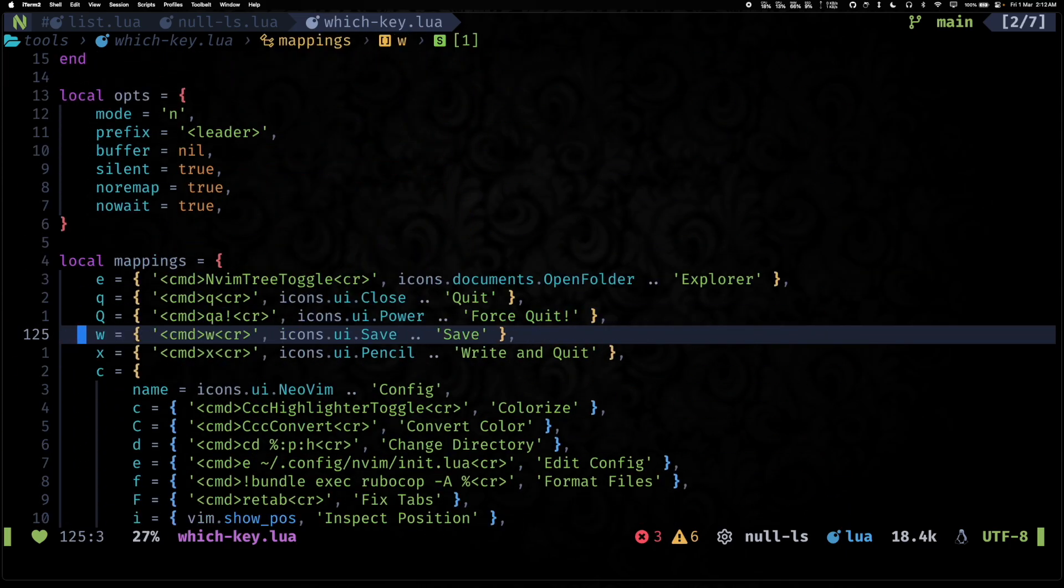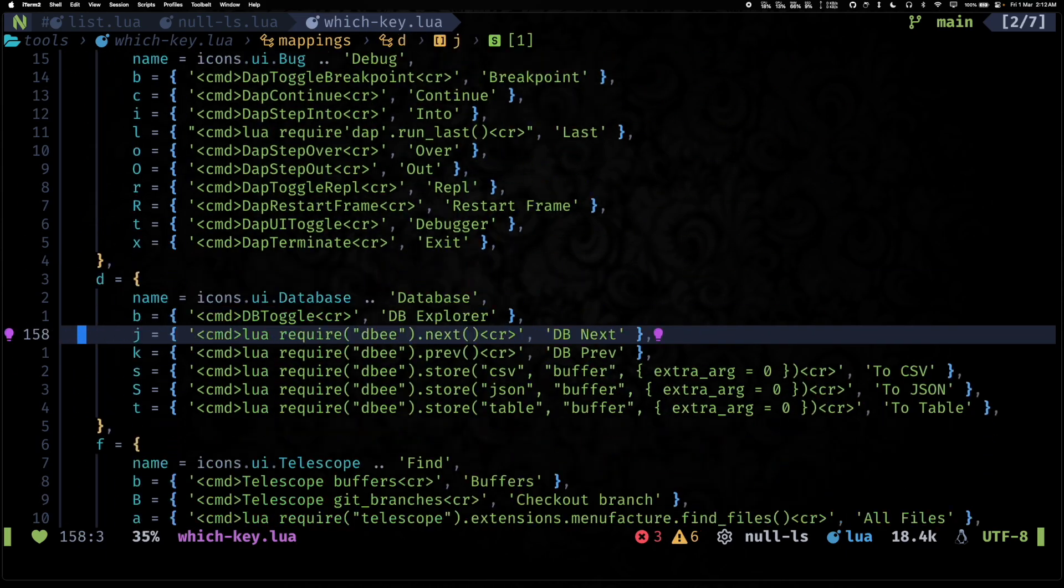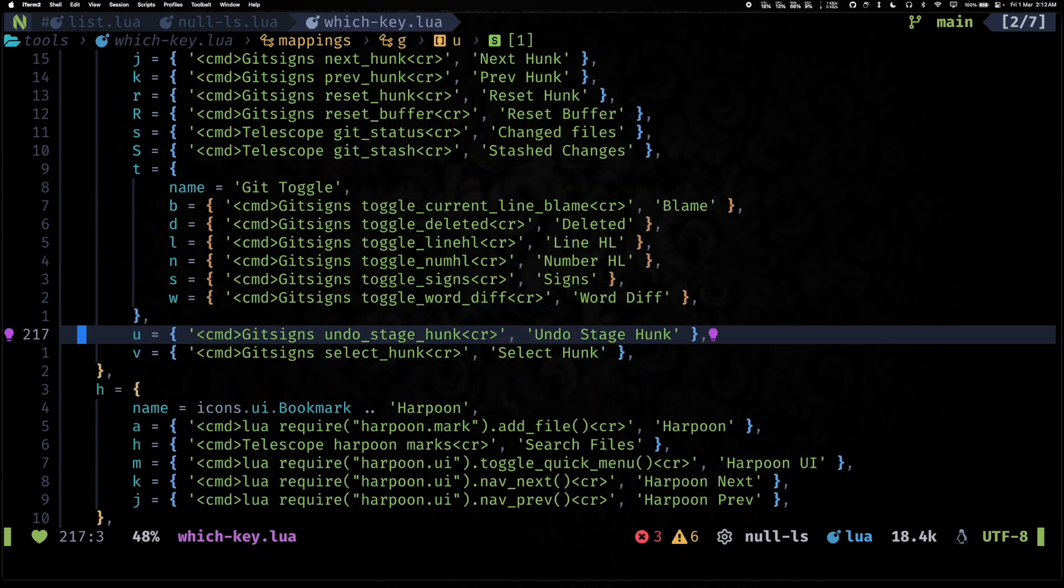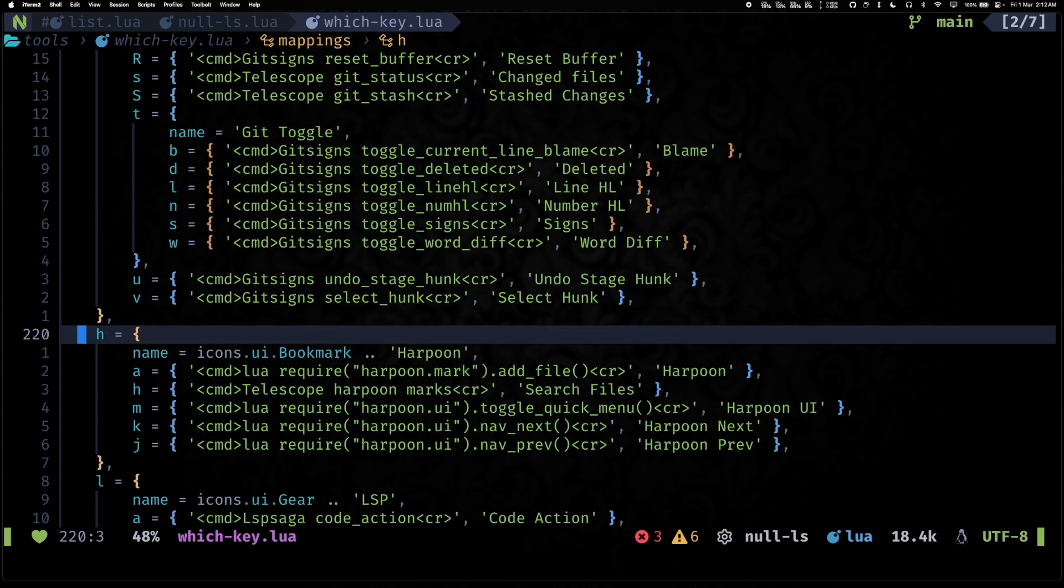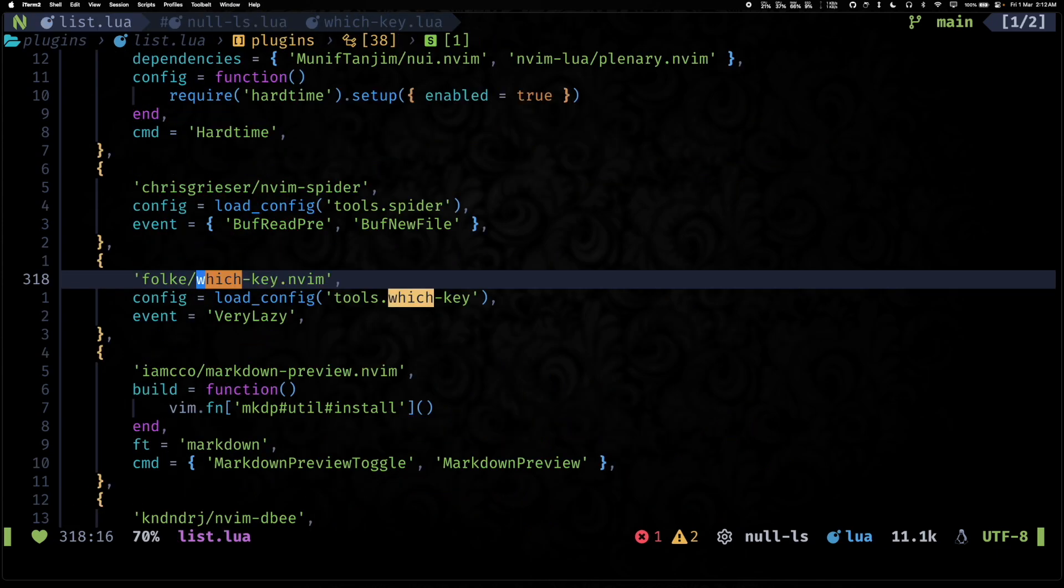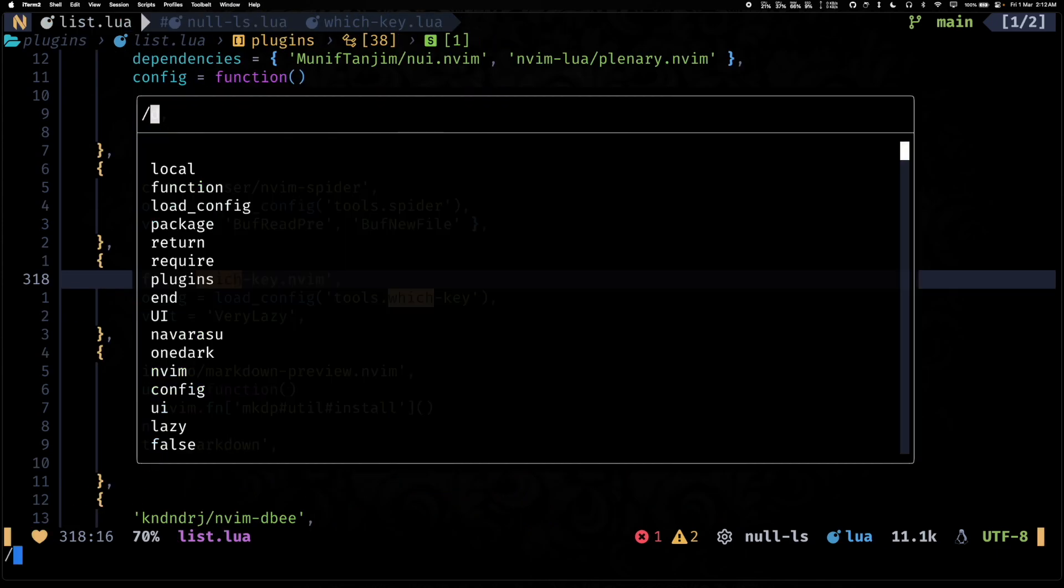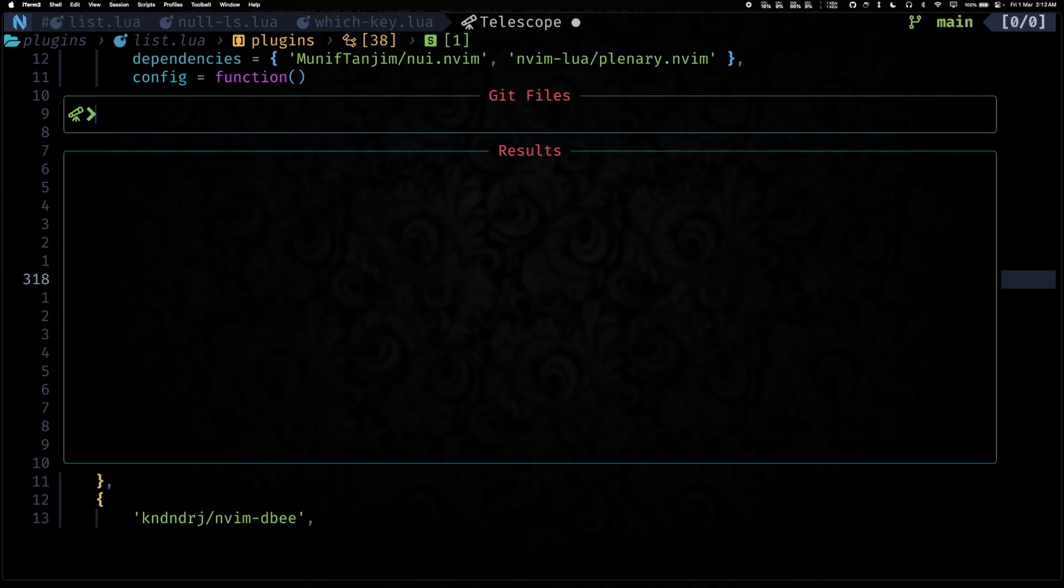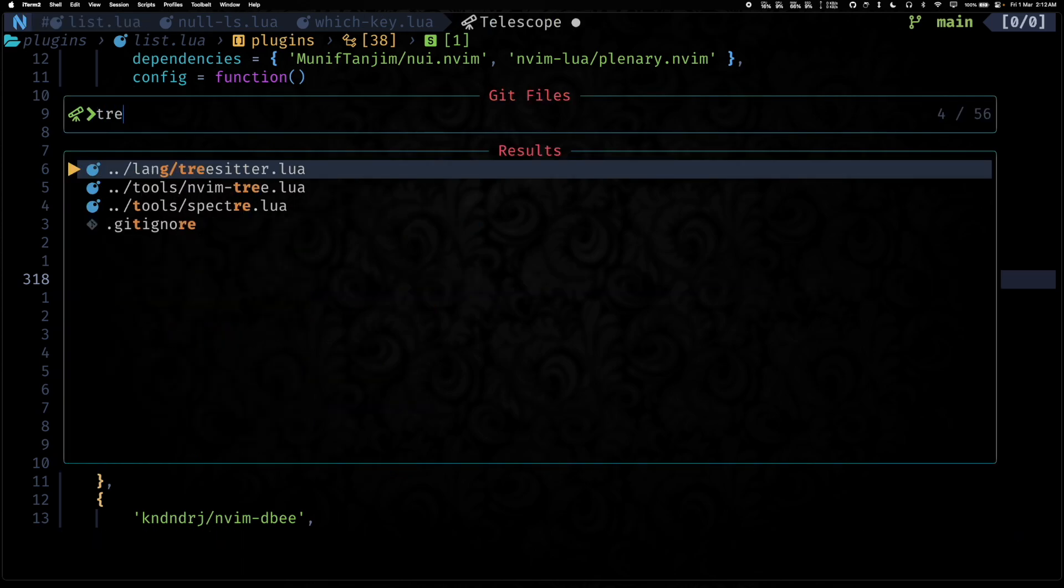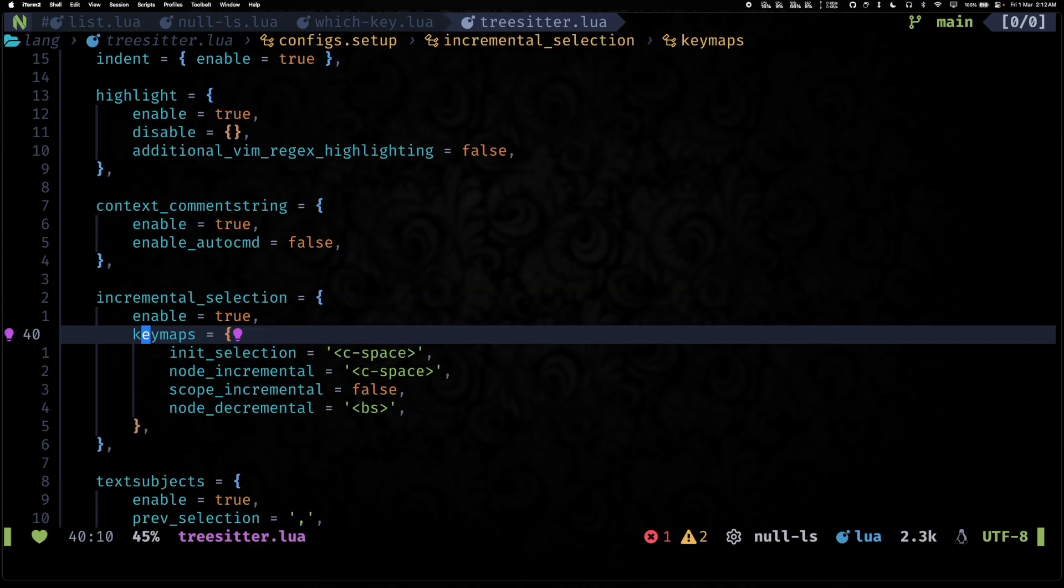So this is the new which-key. And then if I open up the which-key config file, you can see all of the different configs that we are using, all of the different key maps we have configured over here. All right, so other than which-key, there's tree-sitter.